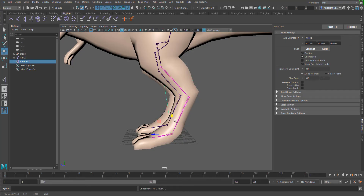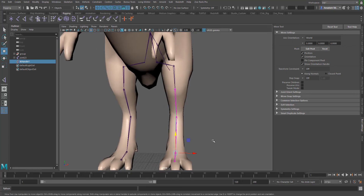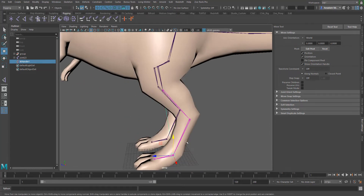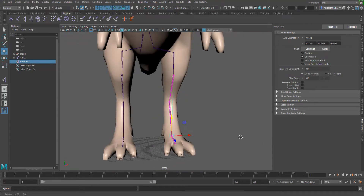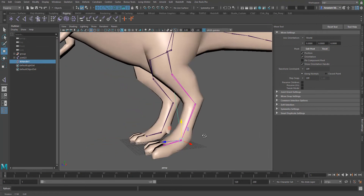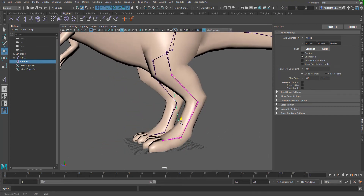You can go ahead and try this out with your own rig and see how it works for you. If you enjoyed this tutorial, please give it a like and share with your friends, and don't forget to subscribe. I'll see you next time. Bye.